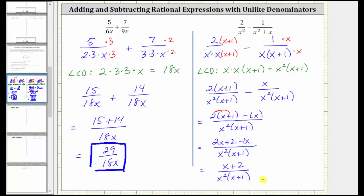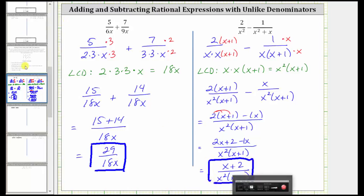There are no common factors other than one between the numerator and denominator, and therefore this is the simplified difference. I hope you found this helpful.